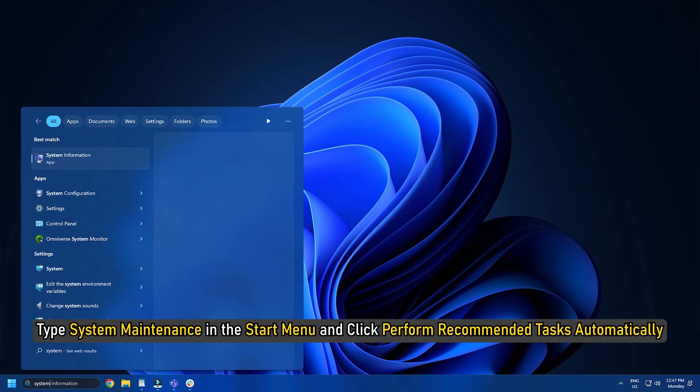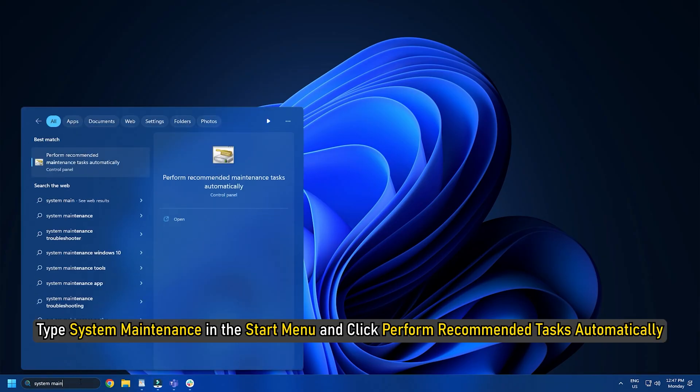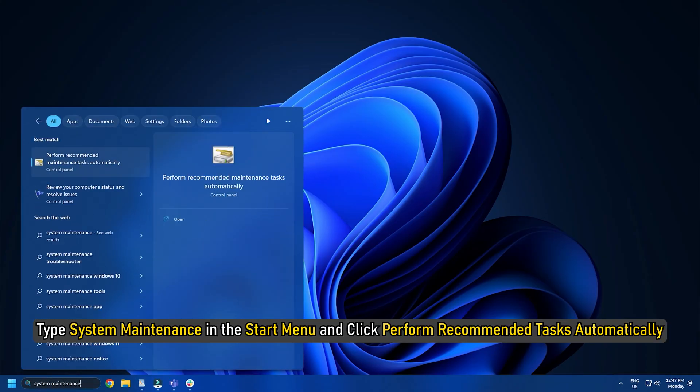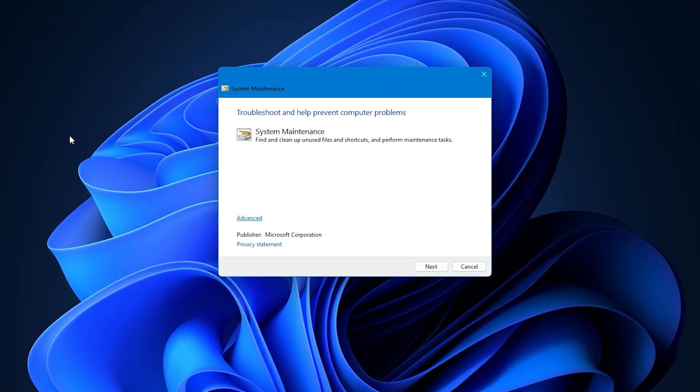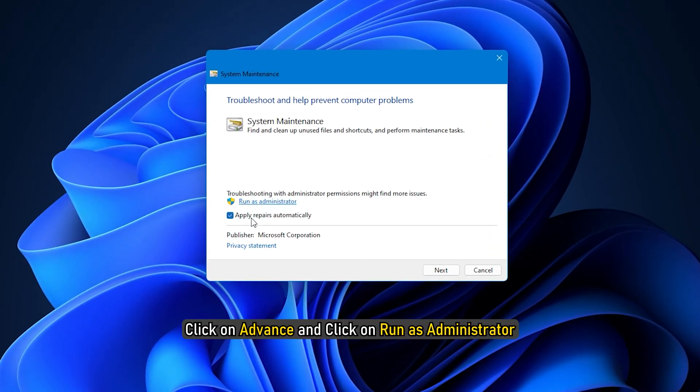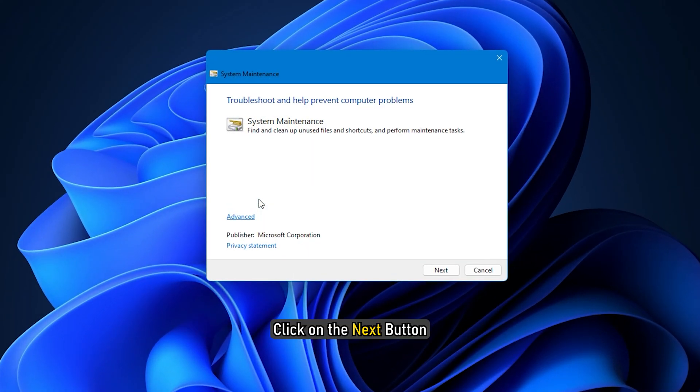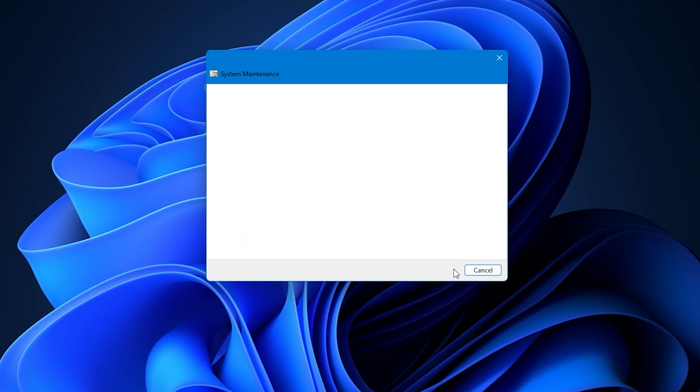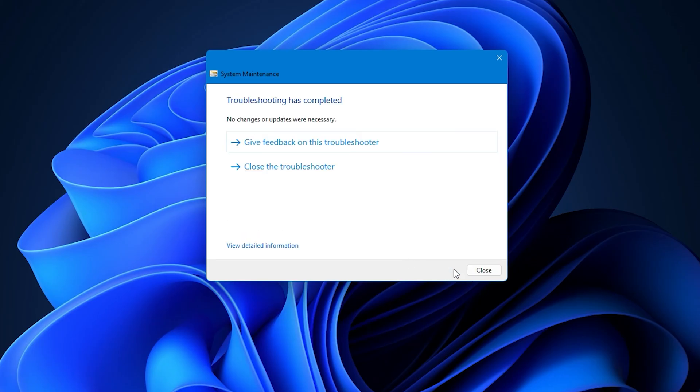Type System Maintenance in the Start menu and click Perform Recommended Tasks Automatically. Click on Advanced and click on Run as Administrator. Click on the Next button and follow the on-screen instructions to complete the troubleshooting process.